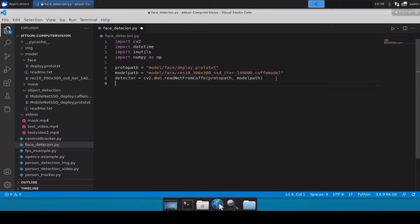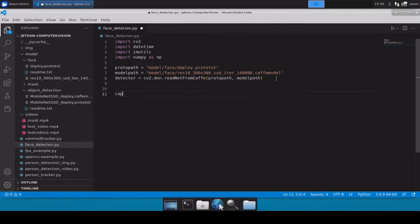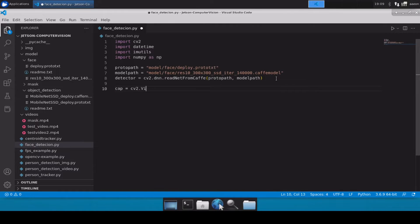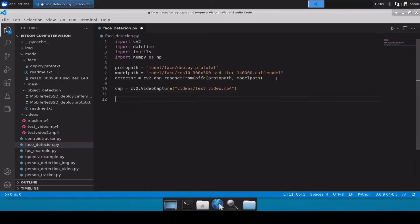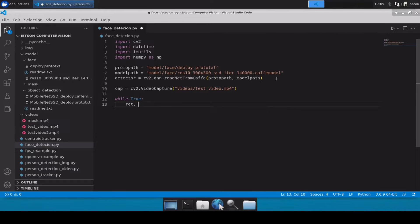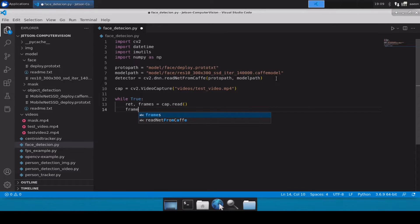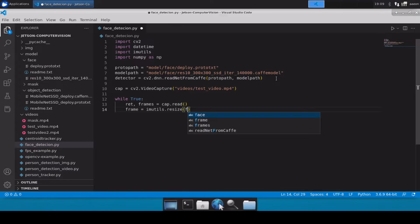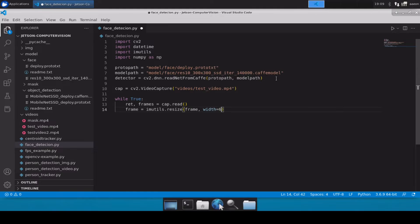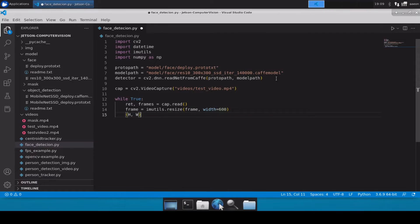After this, let's initialize our video file which is present inside videos slash test video. Let's start a while loop and let's get the first frame. Let's resize that frame. Now after that, let's grab height and width from that, so we'll use frame dot shape.